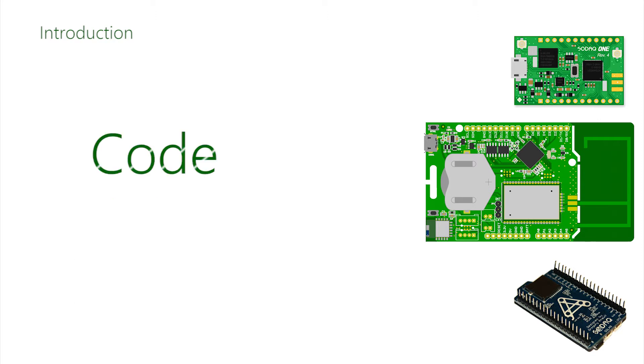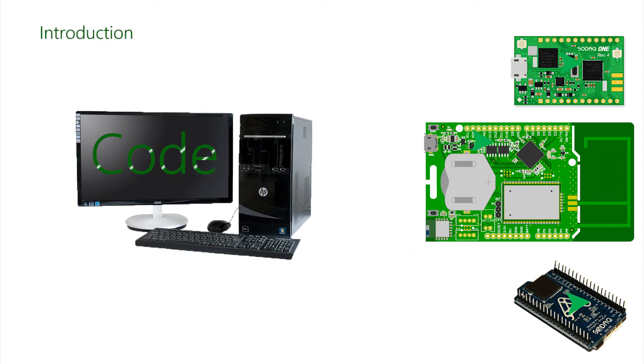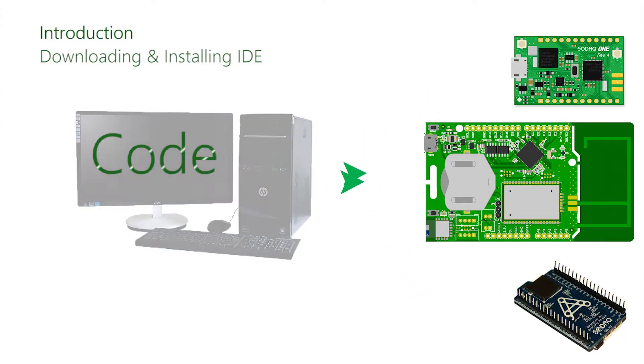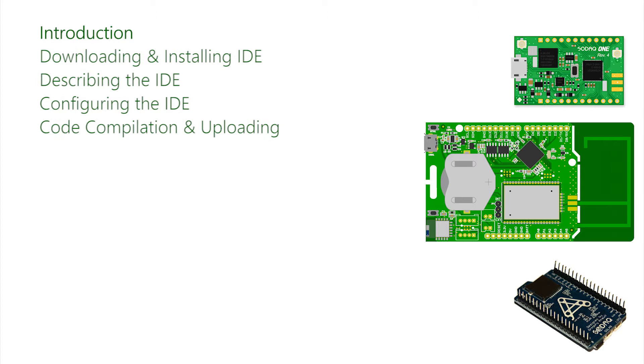Code written for SODEC boards and devices has to be entered and compiled on a host machine and then uploaded to be executed. The steps in this video are: Introduction, Download and Installing the IDE, Describing the IDE and its components, Configuring the IDE, and finally Example Code Compilation and Upload.